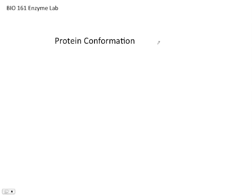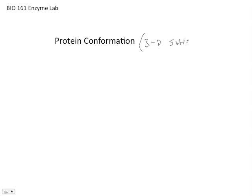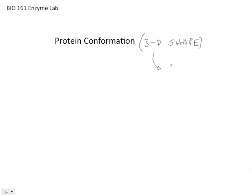Well, protein conformation is a really important concept in biology, and if you want to, you can think of protein conformation as the three-dimensional shape of a protein. Of course, proteins are long strings of amino acids, but what's really important about them is that they then fold up into this important three-dimensional shape. And this shape is really critical for the function of the protein.